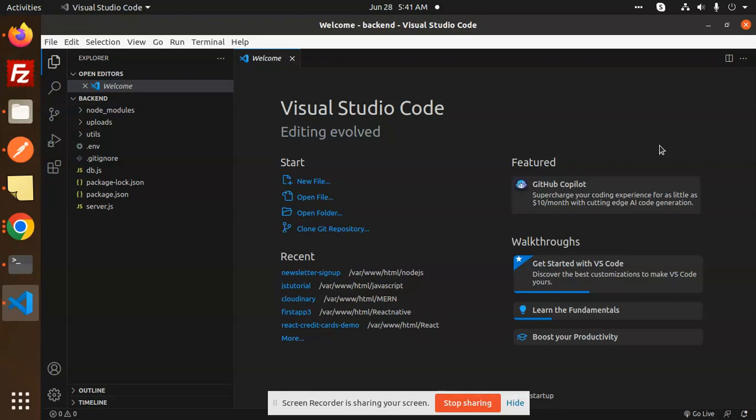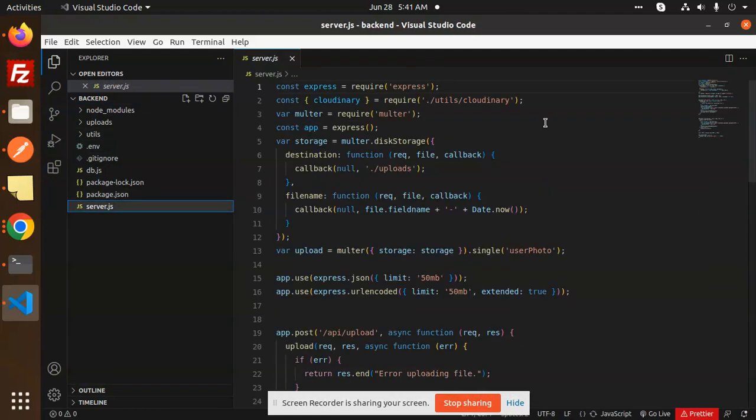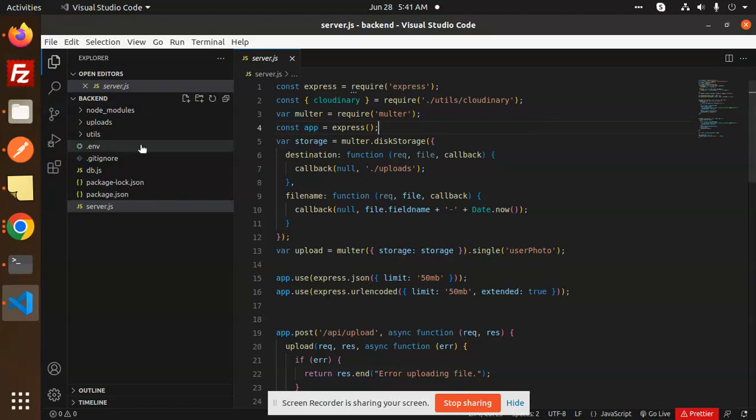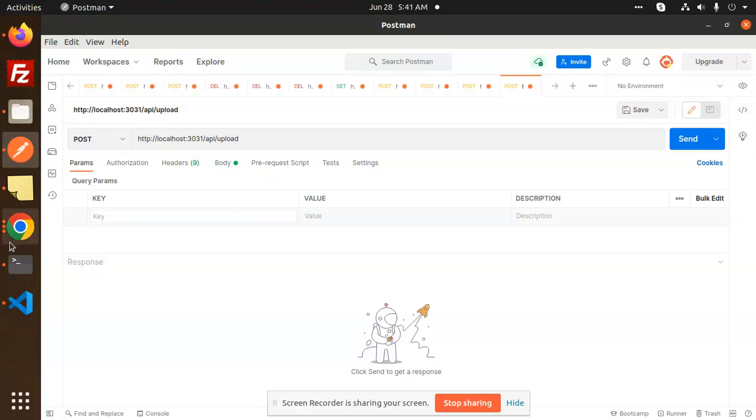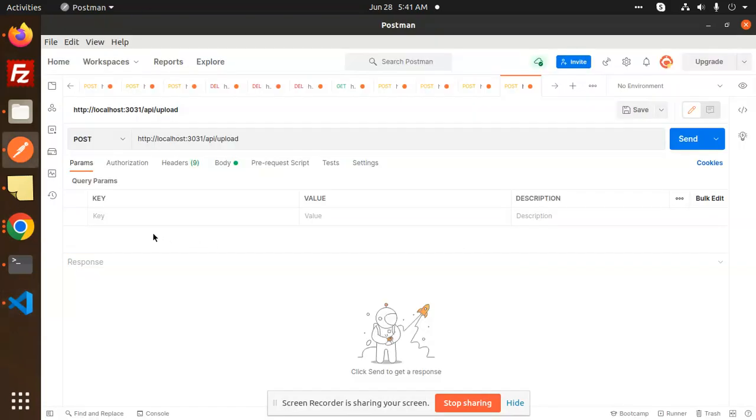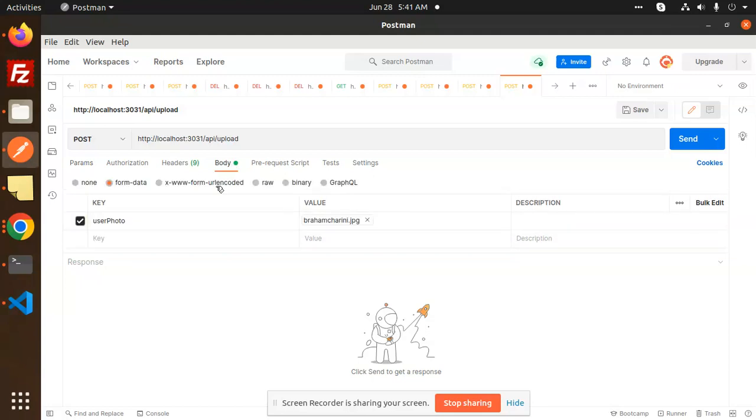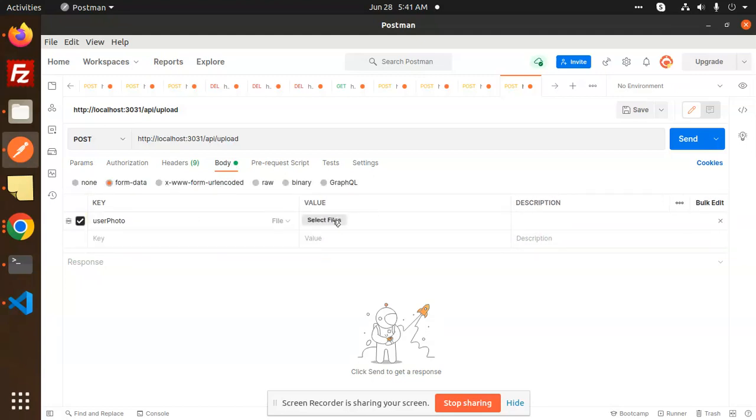Let's get started. Here we have the main file called server.js with all the code. I'll show you first what exactly it is. We go with the API endpoint, and here I need to add my key. The key name is user photo, so I'm going to add my user photo here.